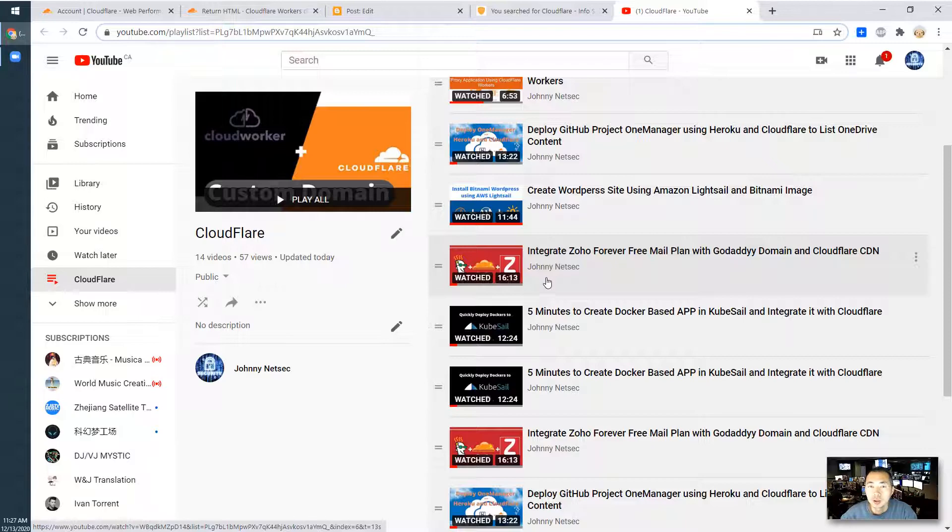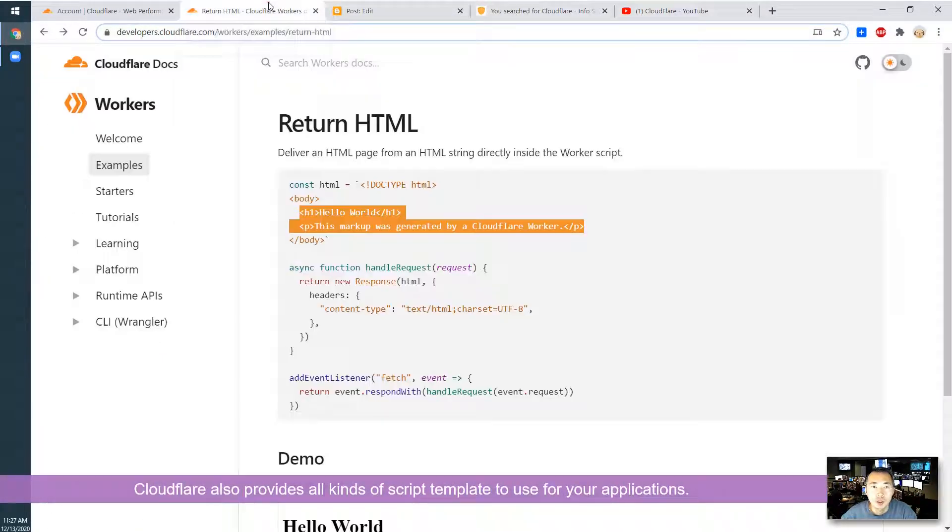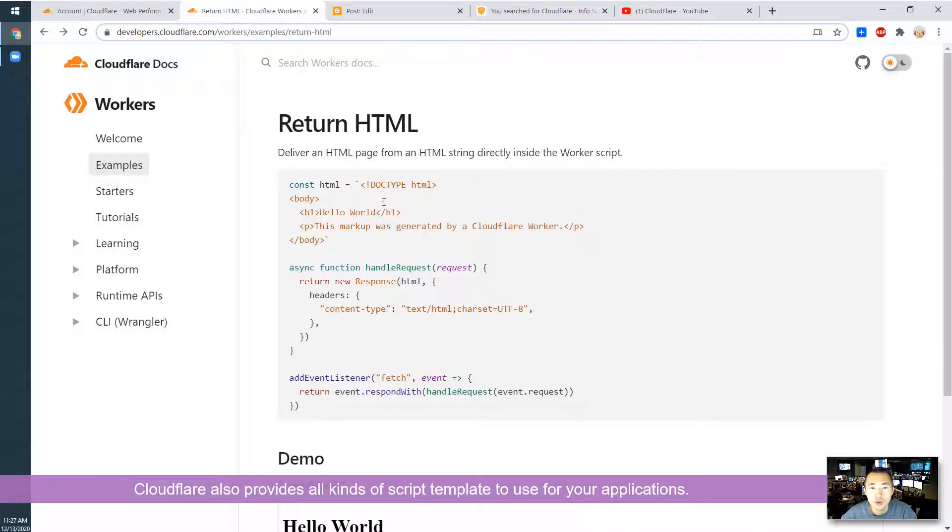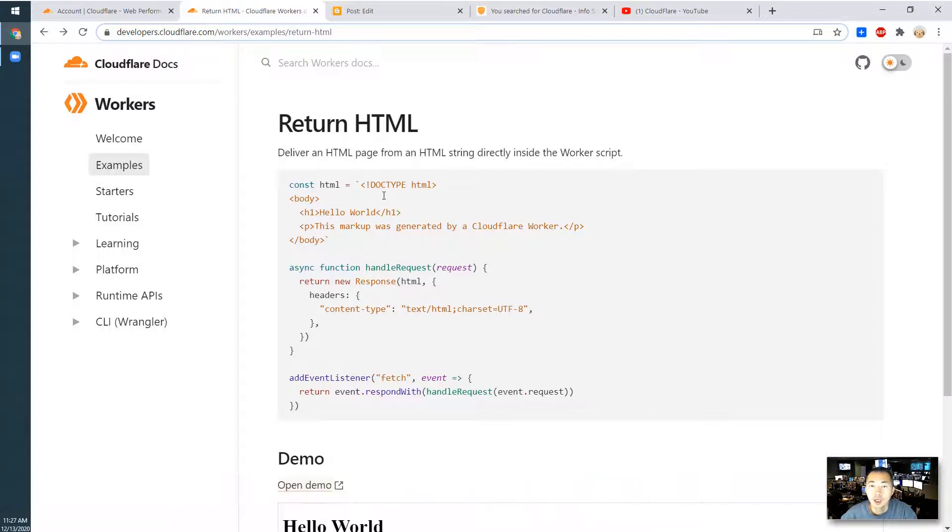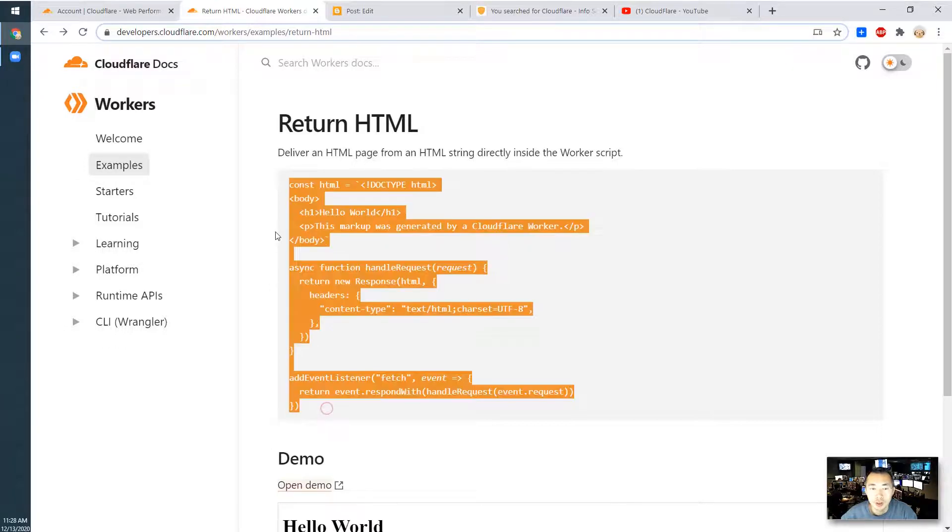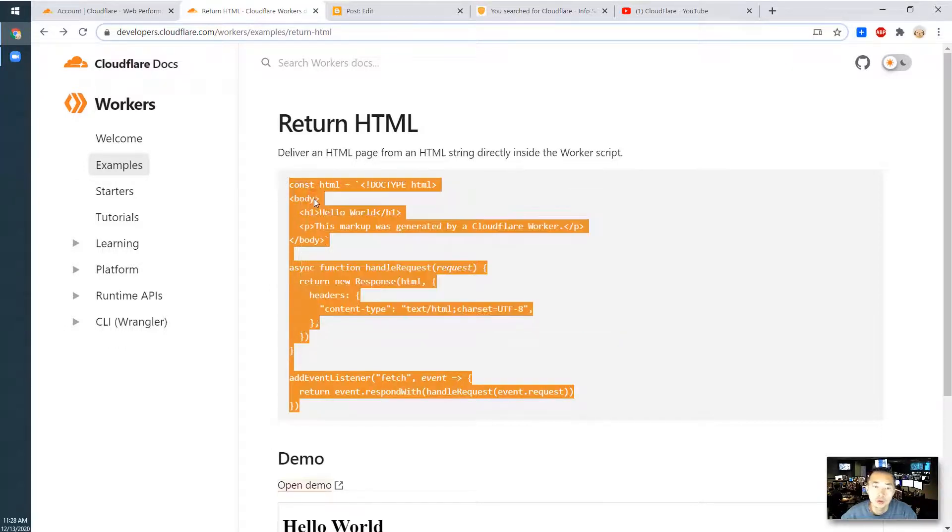They are also providing all kinds of templates. As I can show you, this is a template example to show you how to use it. In this video, I am going to show you how to use this template to create your own HTML page in Cloudflare workers.